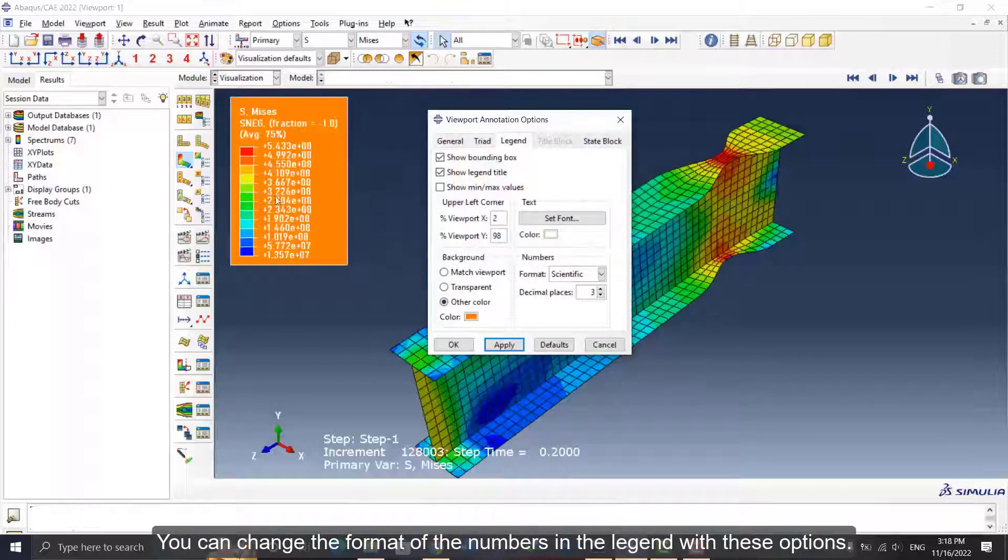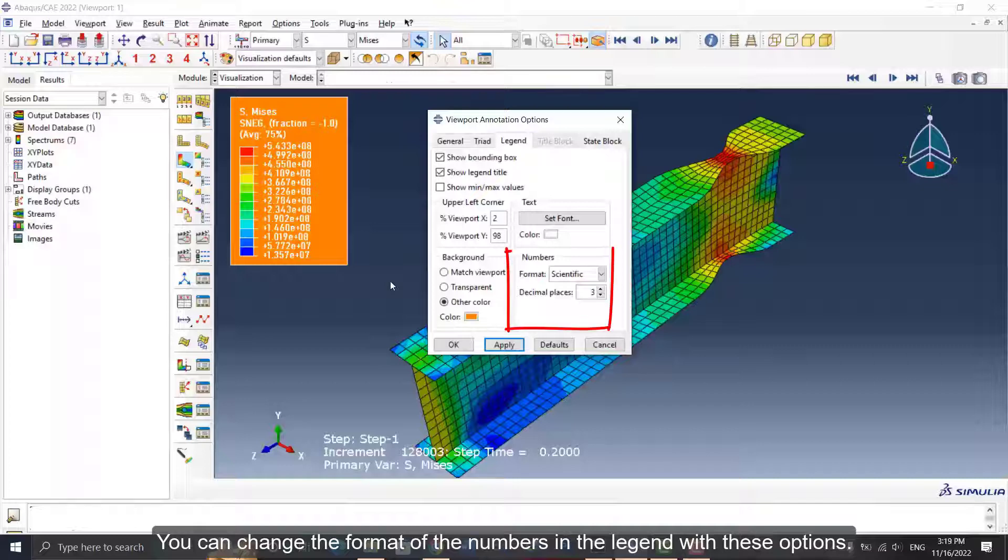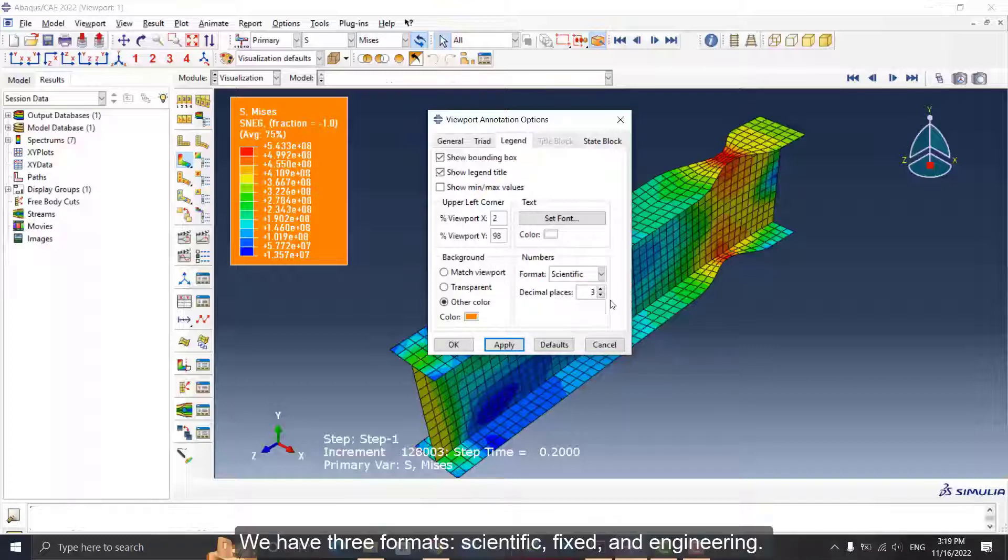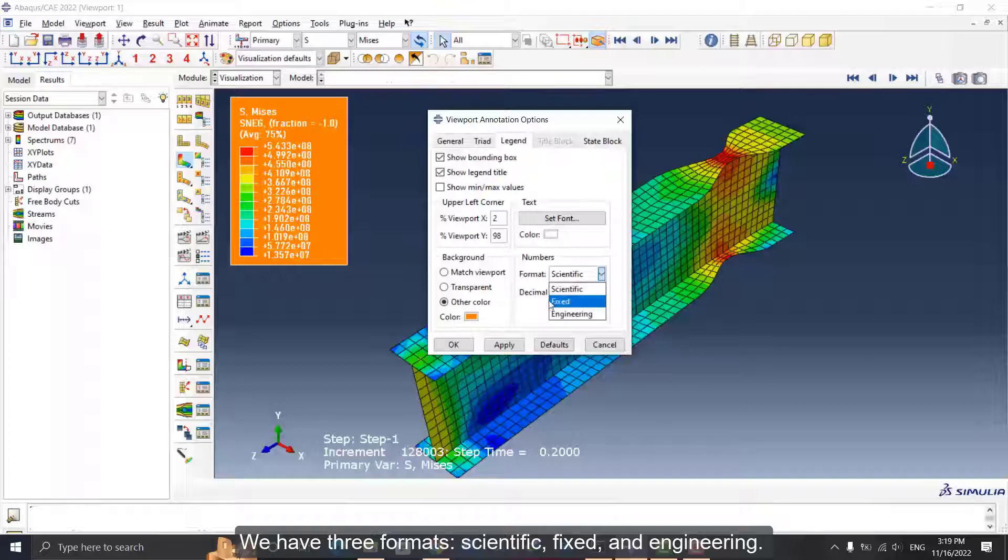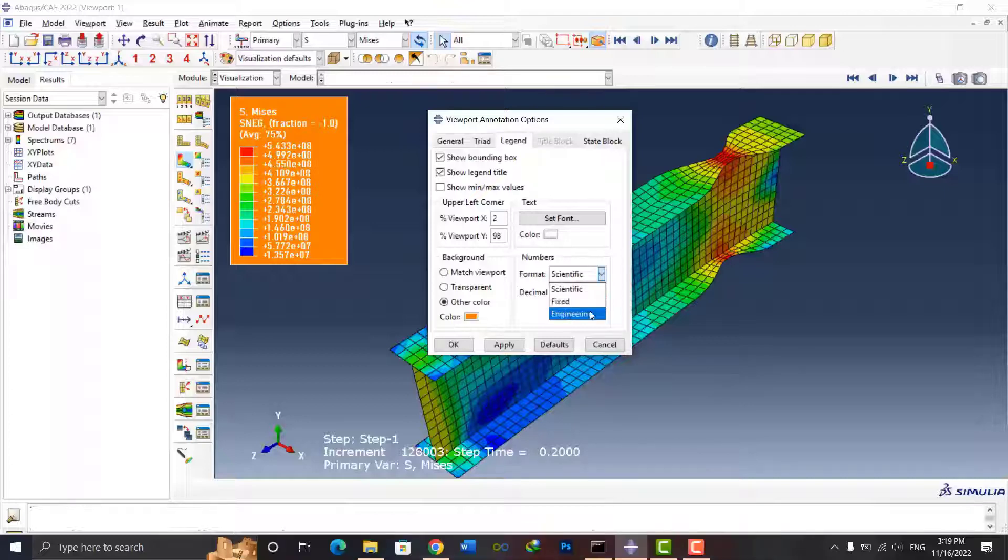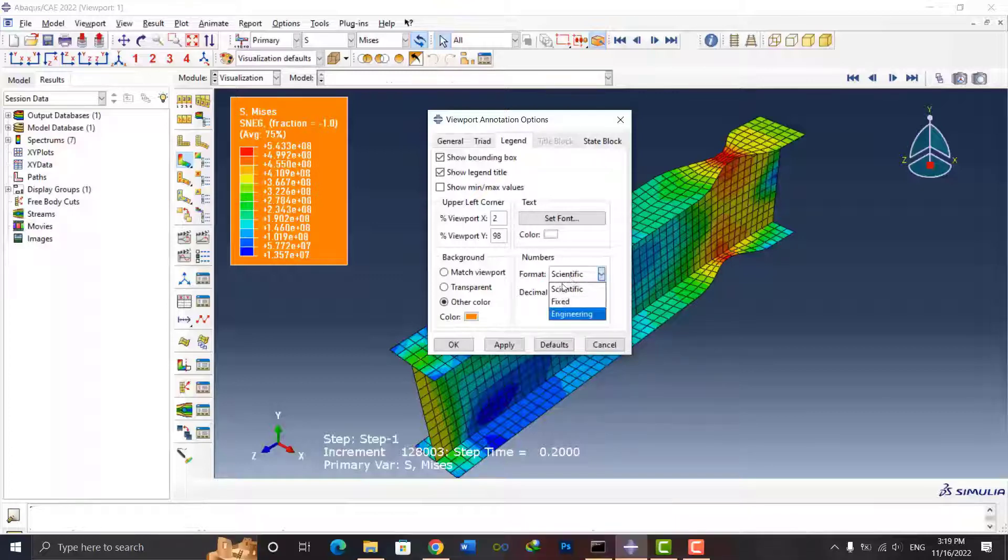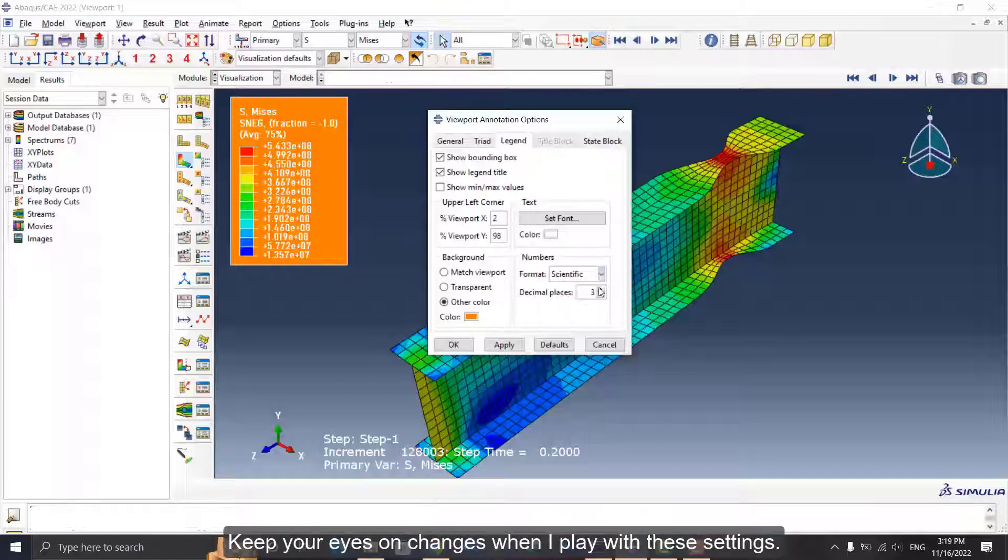You can change the format of the numbers in the legend with these options. We have three formats: Scientific, Fixed, and Engineering. Also, you can change the decimal places with this numeric field. Keep your eyes on the changes when I play with these settings.